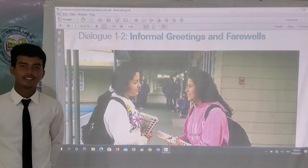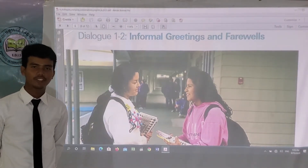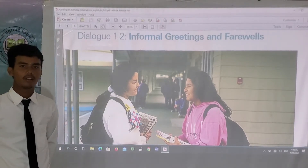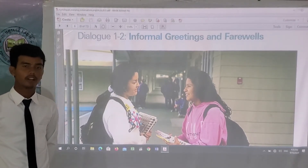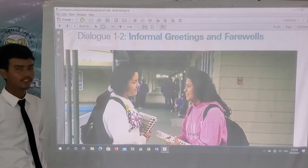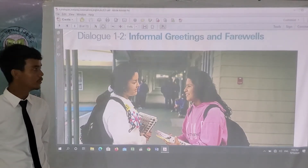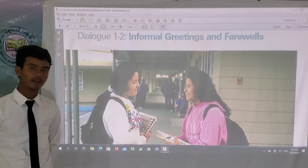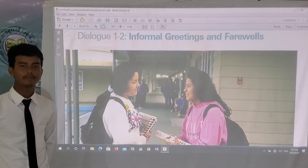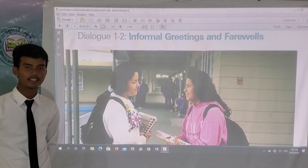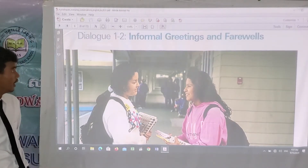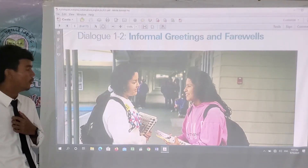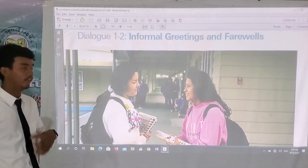Good afternoon, all Edward International students and students online. Today I'm very delighted to explain to you about informal greeting and farewell. I am Sam Na, an English teacher at Edward International School. Today we're going to talk about Dialogue 2: informal greeting and farewell.